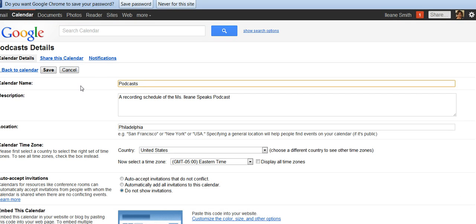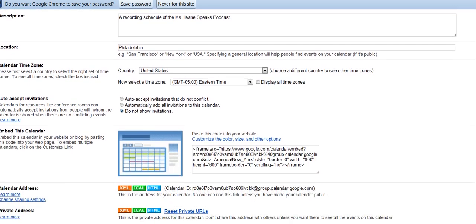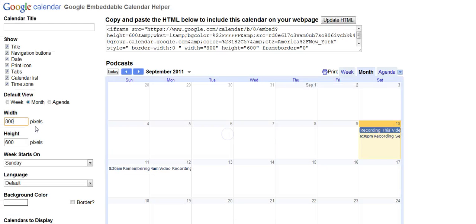Here you can fill in your description of your calendar, and this is where you create the widget. You can customize the color, size, and other options. Let's start by changing the size.